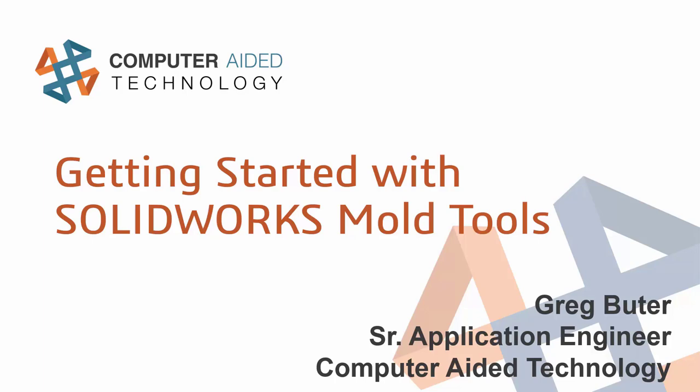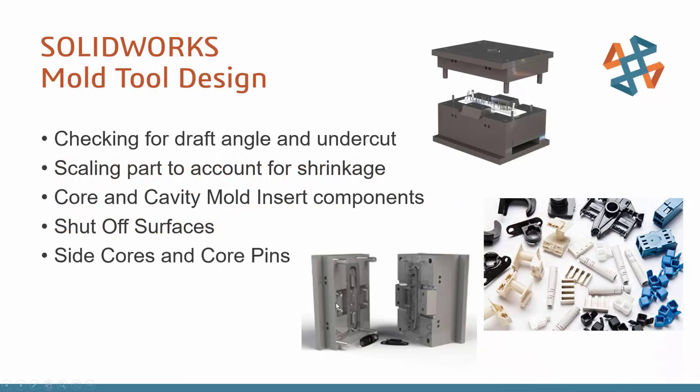So, the general topics we're going to look at today revolve around taking a completed design, your SOLIDWORKS part, and designing some of the mold tooling required for production of this part. Having proper draft on the part geometry is required if you want to be able to remove it from the tooling, and undercut is also something that can cause problems if not accounted for. We'll look at some tools in SOLIDWORKS that help us identify this type of geometry.